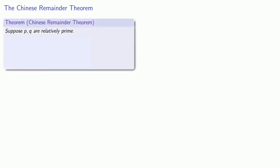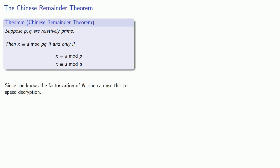In fact there is. The standard approach to improving efficiency relies on the Chinese Remainder Theorem. One version is that suppose p and q are relatively prime, then x is congruent to a mod their product pq if and only if x is congruent to a mod p and x is congruent to a mod q. Since she knows the factorization of n, she can use this to speed the decryption process.